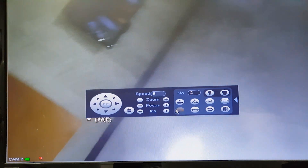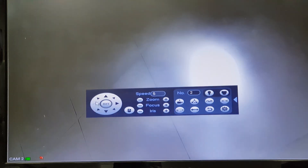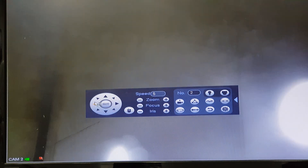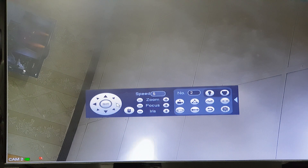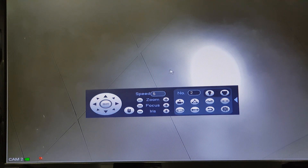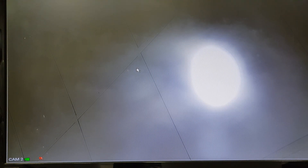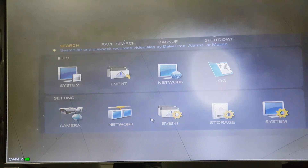One more thing: while the pattern or tour is running, if you move the camera using the mobile application or manually, the motion will be stopped and it won't restart again. If you want to restart this option automatically, you have to enable the idle motion feature.